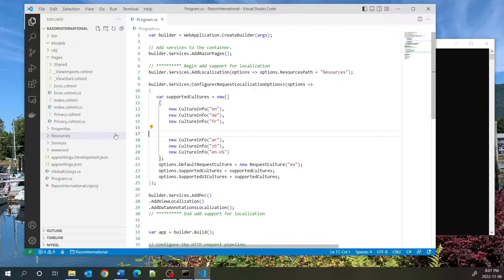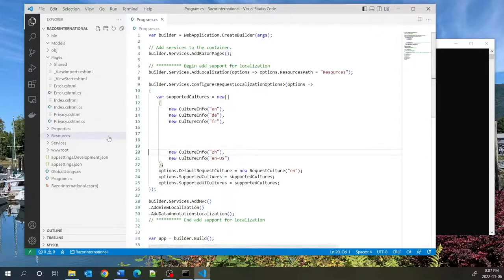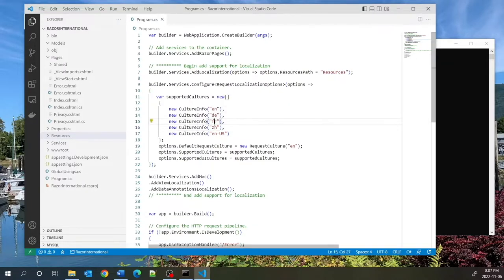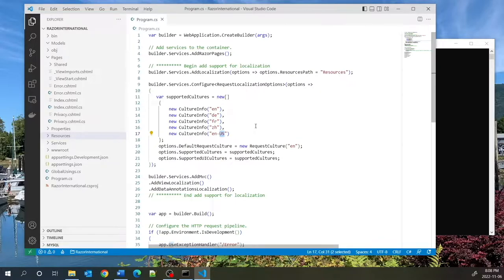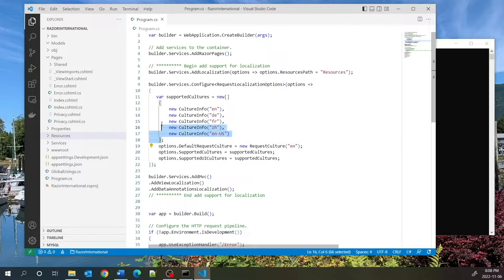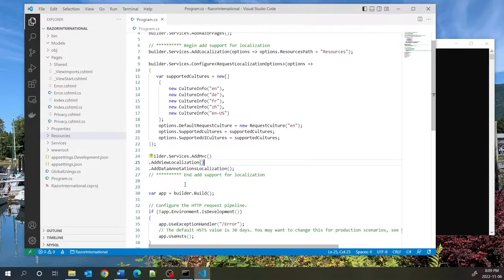The only languages I'm going to support today are English, German, French, Chinese, and American English. The hyphen with the country code shows the difference in culture — for example, currency or units. The default culture will be English. The supported cultures and supported UI cultures are the same array. I'll also add MVC view localization and data annotation localization services.